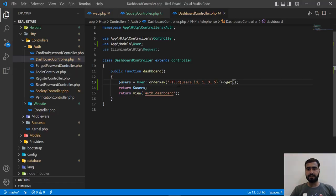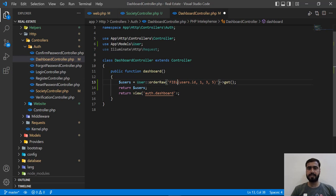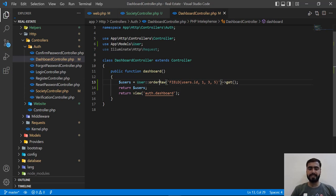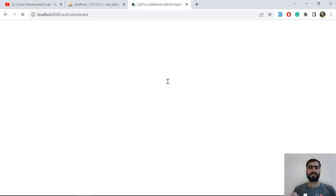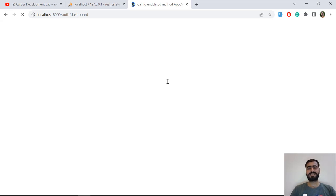Oh, let me make this correct. Order by raw, I need to type here raw. So it will now throw us call to undefined method because orderRaw is not exist in Laravel.